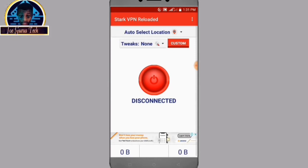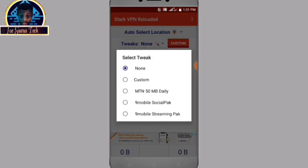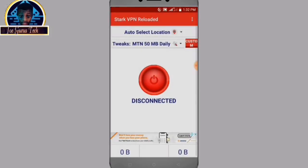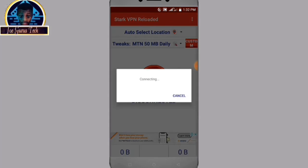I've been using it for some time now with no bugs and it's working fine. Let me explain how it works. To get 50 megabytes daily, you have to click on the tweak and select MTN 50 megabyte daily. If you want to continue using it, you can insert another MTN SIM card and reconnect. Click on the 50 megabyte daily option, then click the red icon and wait for it to connect.